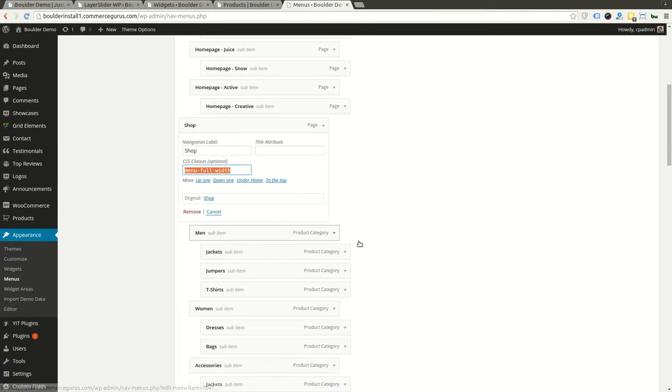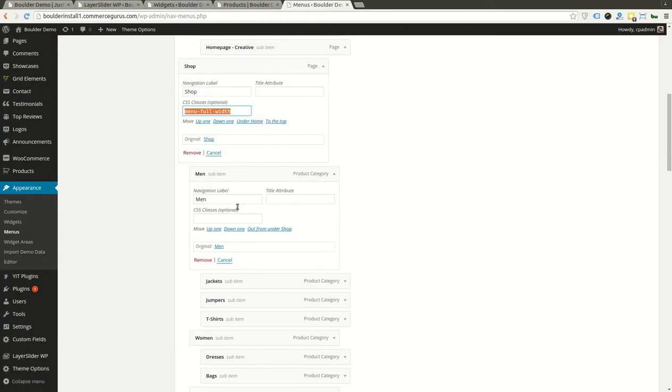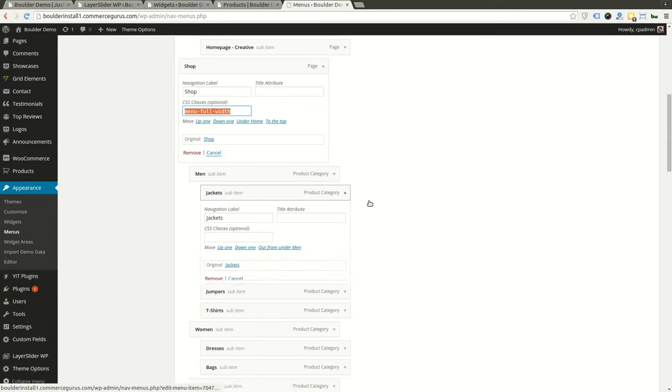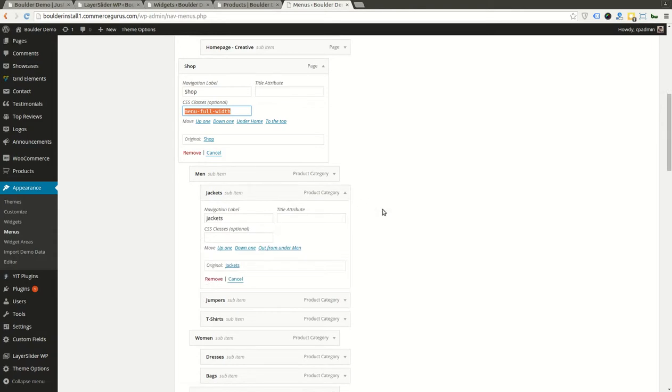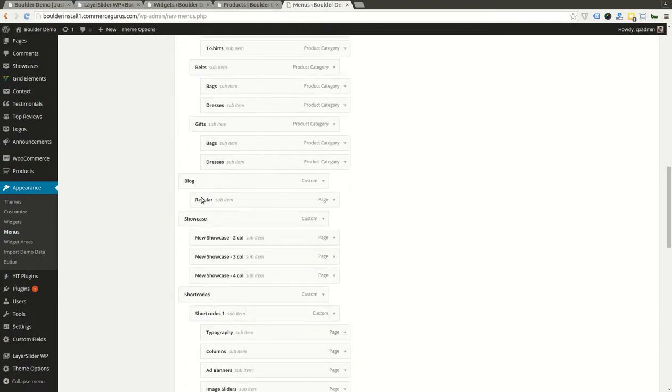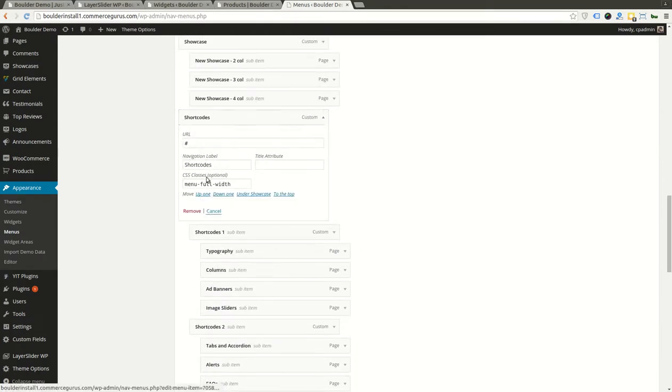And then these guys here are nested, so you've got Men, Jackets—these are all just nested categories underneath these guys here. It's as simple as that really.